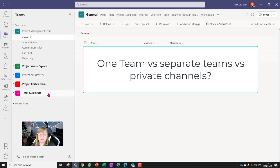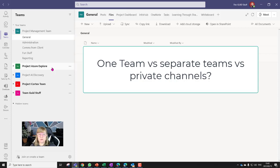Another reason why I prefer doing separate projects as separate teams is that you can archive a specific team — not a channel, not a folder — you can archive a team. So if that project comes to a close, I can archive it and mark it as read-only. As a PM I can spin up the project again if need be, and members can leave as well, but you can still have access to the team.